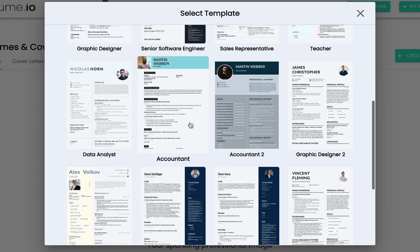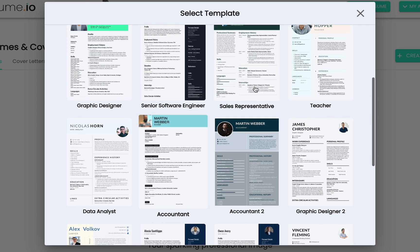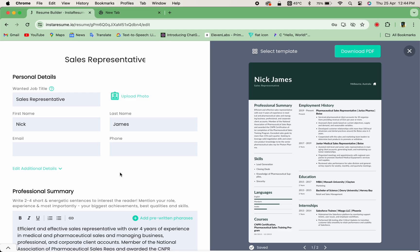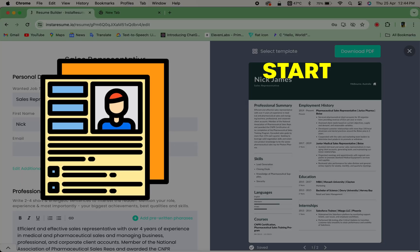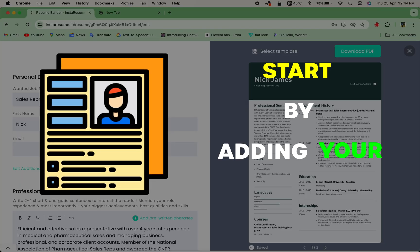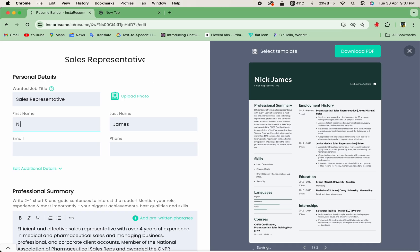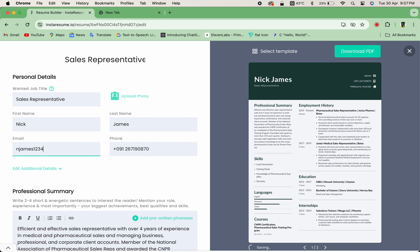Once you've found the right template, it's time to personalize it with your information. Start by adding your personal details, such as your name, contact information, and your email.